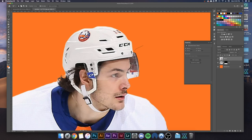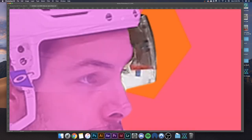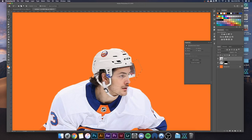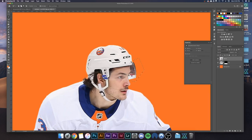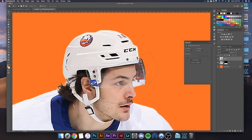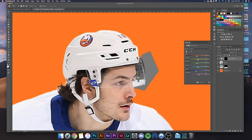Just select around the player's face, around the edge of his visor. There's an eyelash right there — that's good. Now that you've got that selection, you're going to click on the black and white adjustment layer right here.